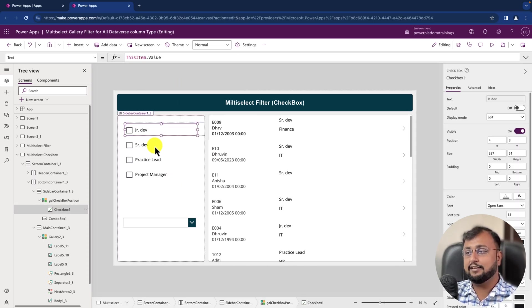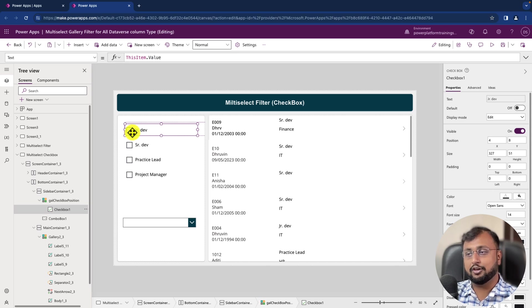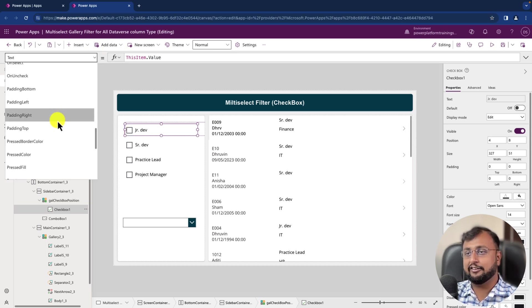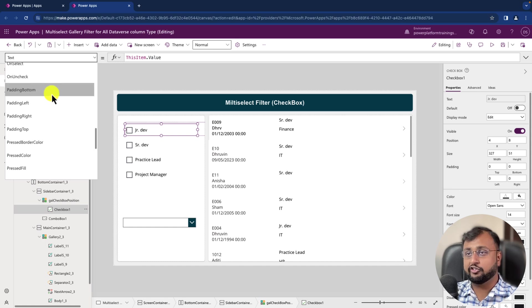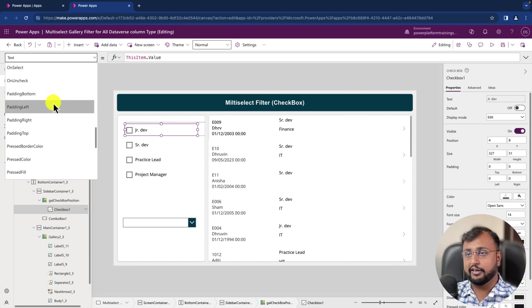Now we need to write some of the code. So let's say for example when someone clicks on this particular checkbox, we want to add that in the collection. So let's write the OnCheck event.